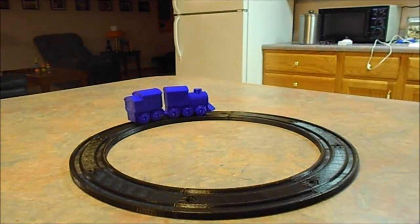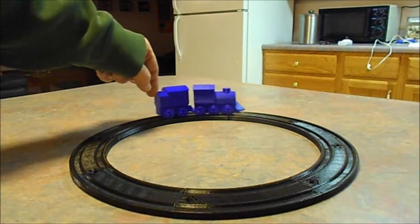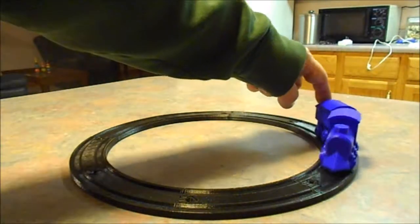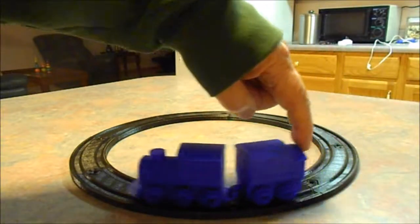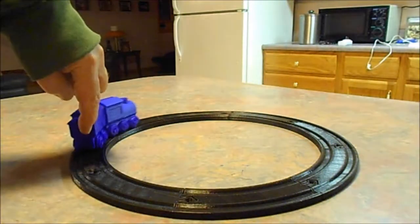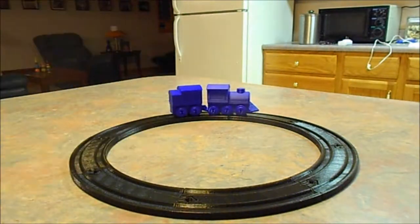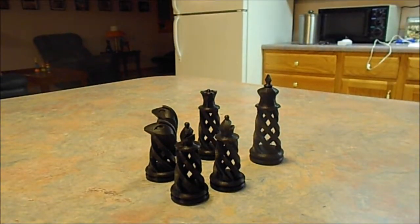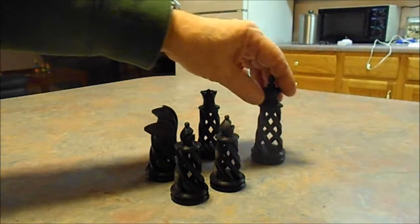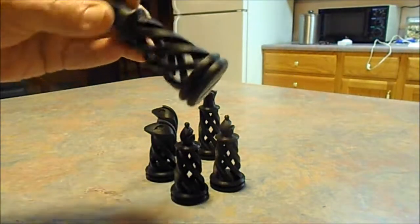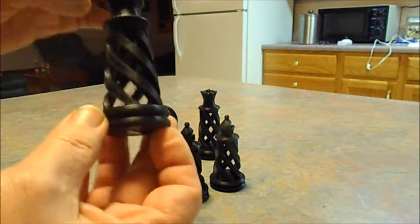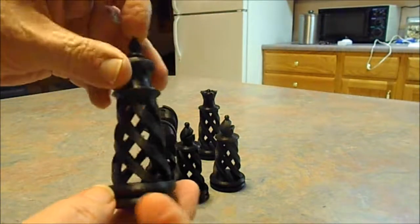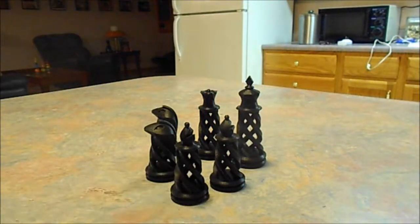I printed a track and a choo-choo train. I'm working on a chess set. Haven't got all the pieces yet, but I'm working on them slowly but surely.